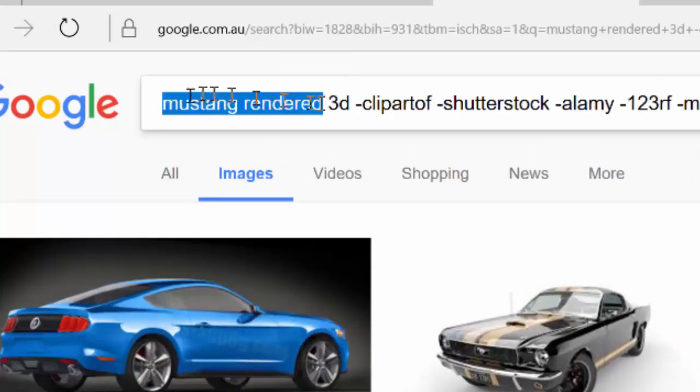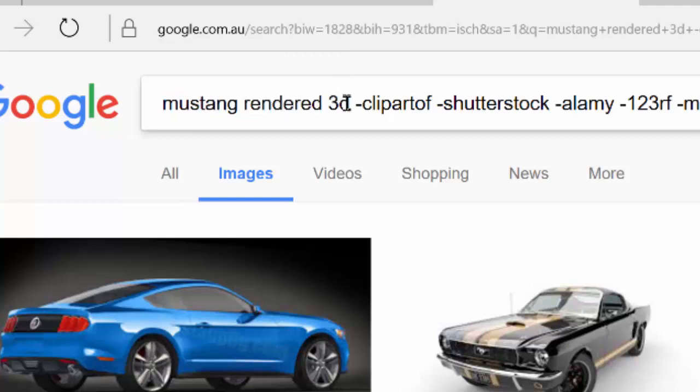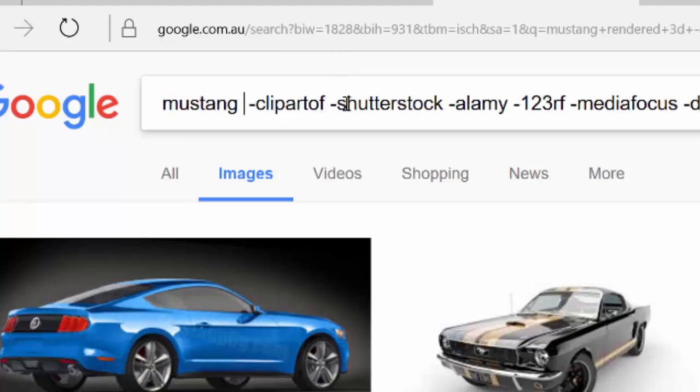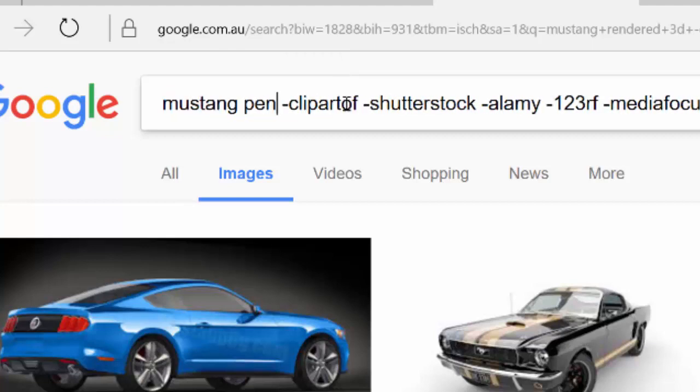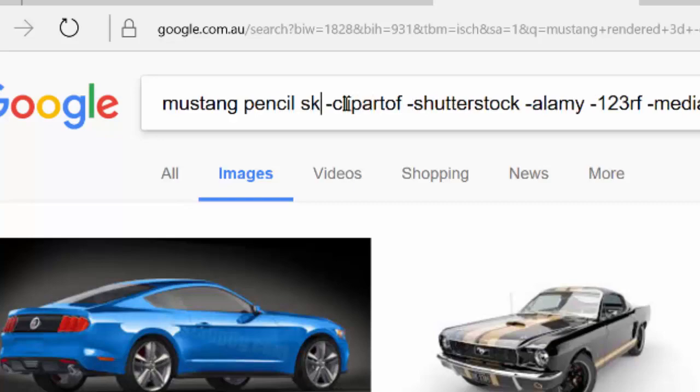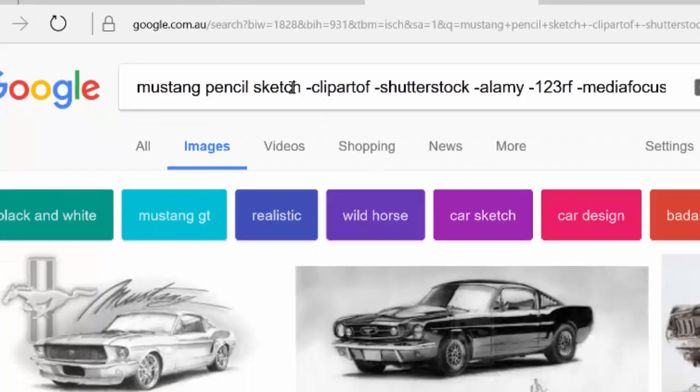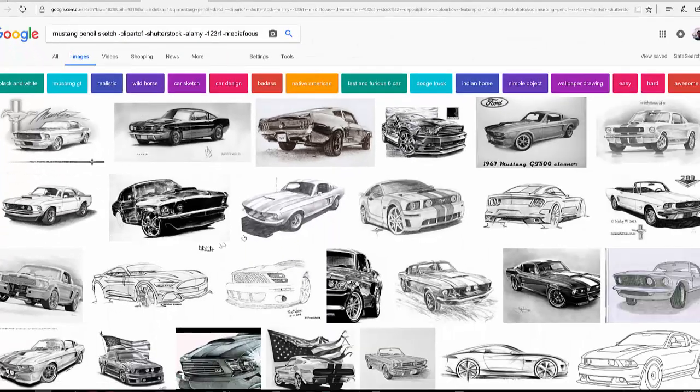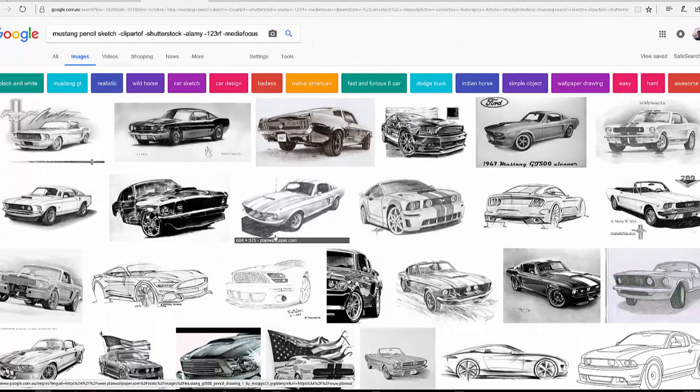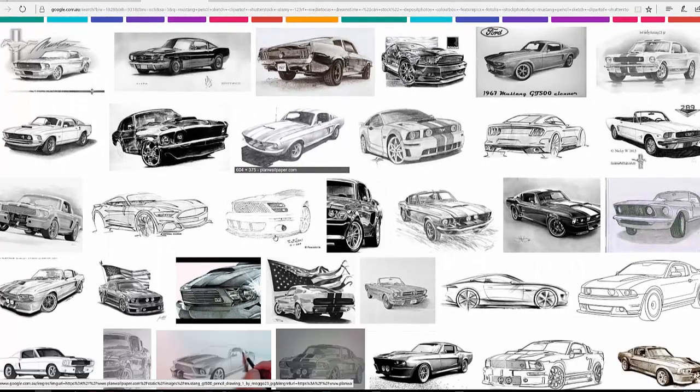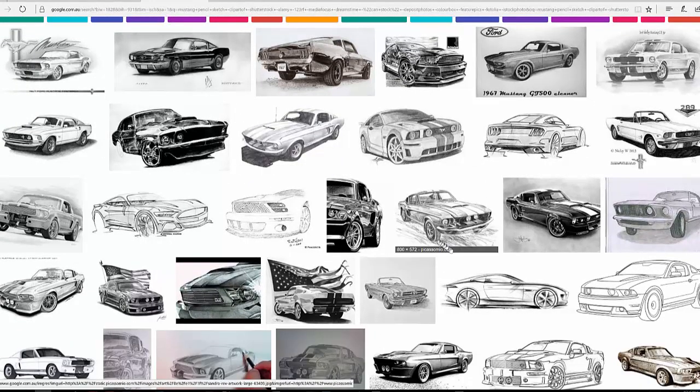And the same sort of thing, if you didn't want a rendered 3D, you could put in pencil sketch or something like that.